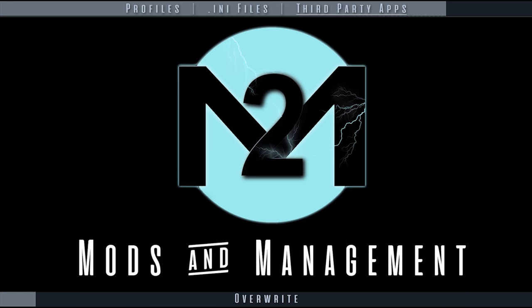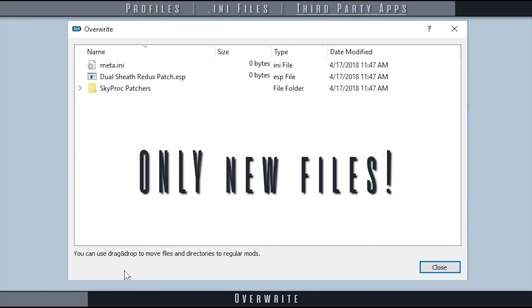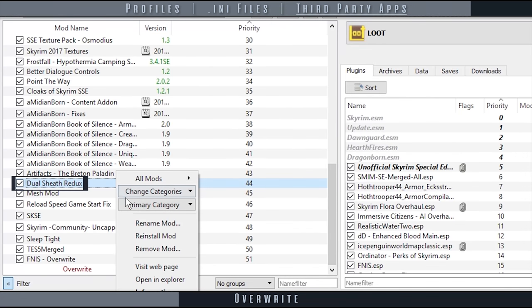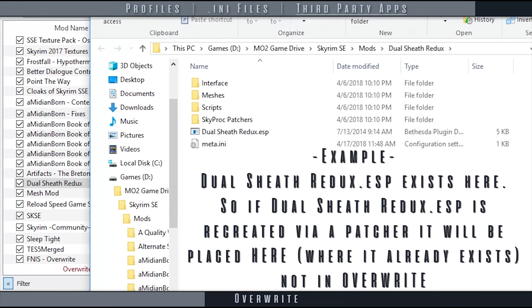The overwrite mod was expanded upon in detail in the previous video. What we need to recap here is that every application run through Mod Organizer outputs new files to overwrite. Pre-existing files get updated in their mod folders, avoiding overwrite altogether.